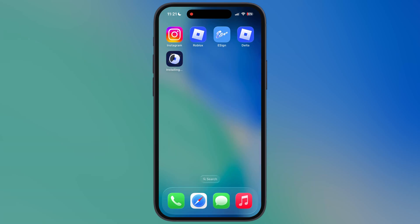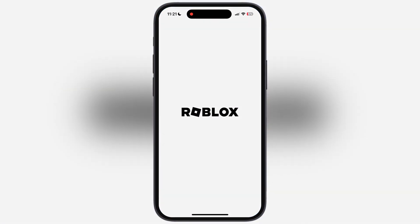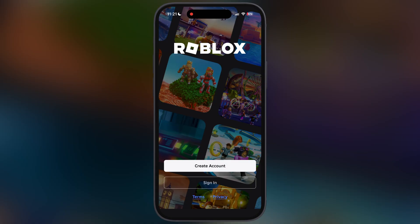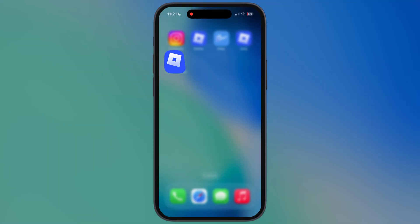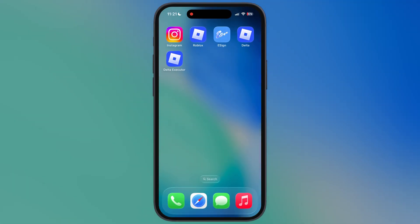Hey iOS users, welcome back to the channel. Tired of using complicated signing methods like eSign or K-Sign to install IPA files? You can now directly install any IPA file on your iPhone and iPad using just Safari — no eSign, no K-Sign, no PC, and no complicated method required.